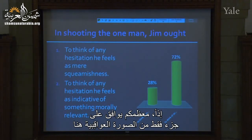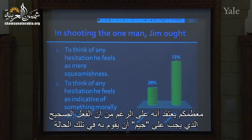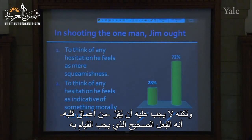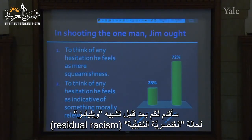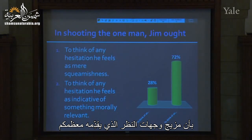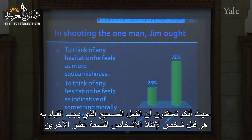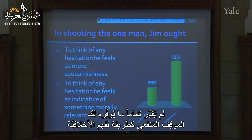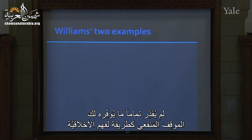Most of you take on only part of the consequentialist picture, at least in the way Williams understands it. Most of you think that, although the right thing for Jim to do is to kill the one to save the 19, it's not the case that he ought wholeheartedly to endorse that as the right thing to do. In a minute, I'm going to present Williams' analogy to the case of residual racism to help you see why a committed consequentialist would find that combination of views incomplete.